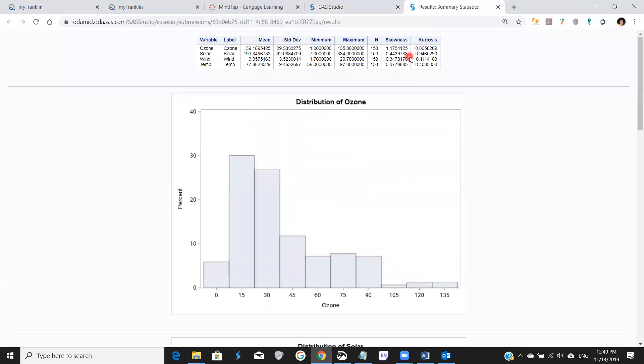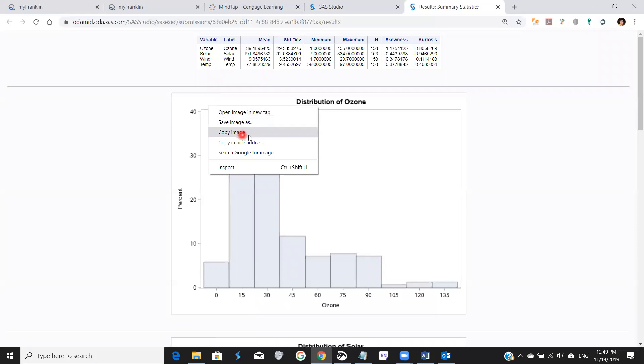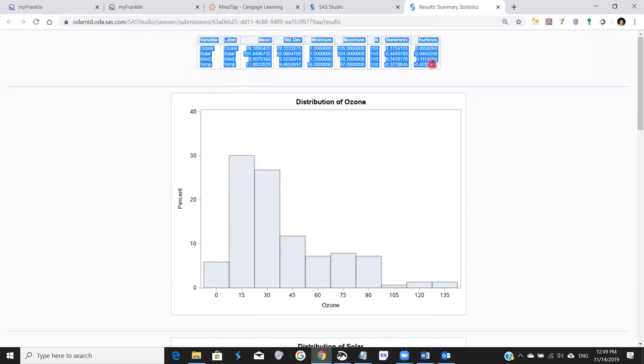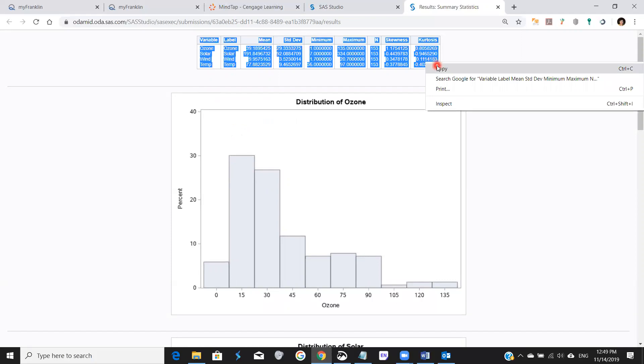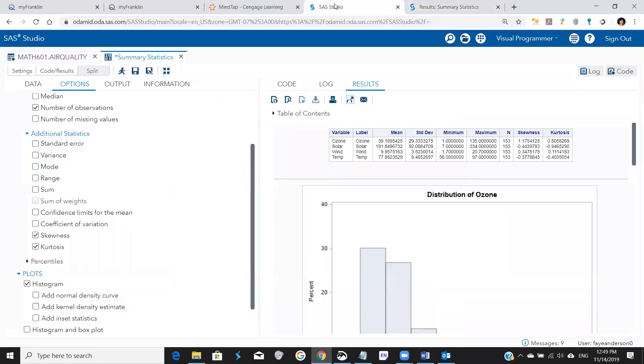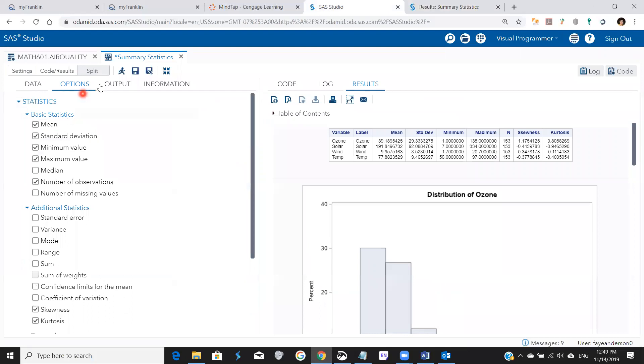And this allows me to right click and copy the images or highlight the table, right click and copy, and that's it for the summary statistics or frequencies.